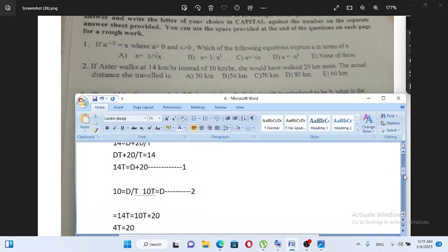If you have distance over time, time times 10 is equal to distance. This equation is equal to 10, equal to distance.